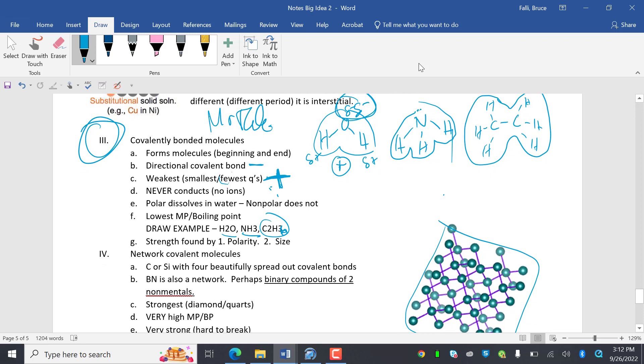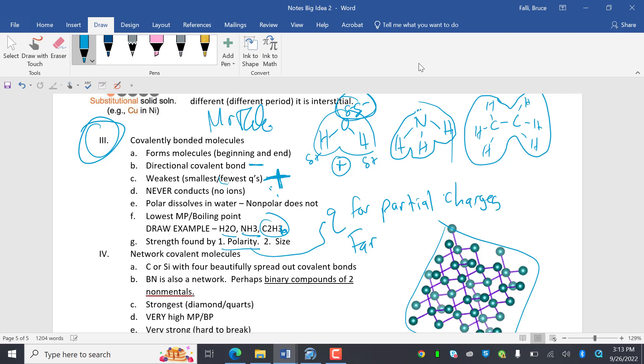Lowest melting point and boiling point. And the strength of these particles is based one on polarity. Polarity is your Q for partial charges. Farther apart equals bigger Q, because what that is, is a bigger electronegativity difference. And the other thing is size. So you can look at periodic trends for the size.